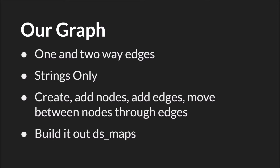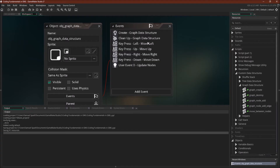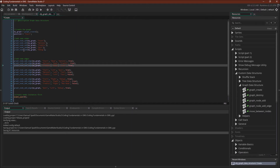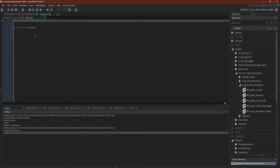Let's switch over to GameMaker Studio. Here we have our graph object. In our create event we're going to create a graph, set the starting position, add some nodes, and then add some edges. In our cleanup we're destroying our graph. Since we are building the graph out of data structures, we need to clean up our data structures when we're done.